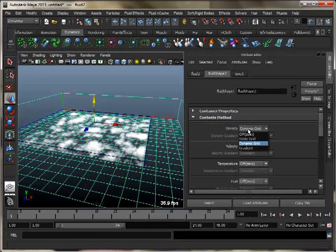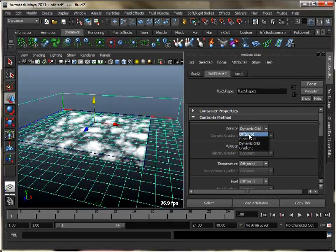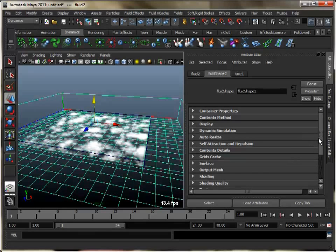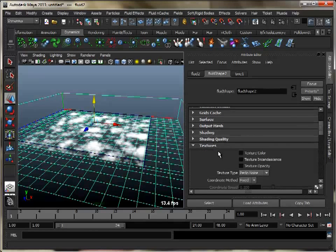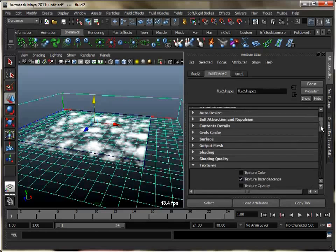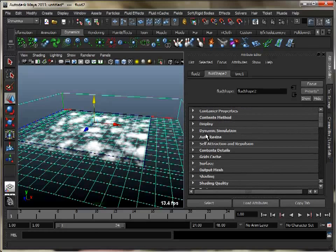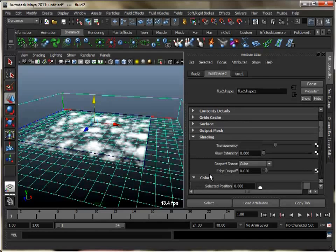Shut off density and velocity under content method. Within texture, turn on texture incandescence. Under shading, adjust the opacity curve in the incandescence ramp. Set opacity input as Y gradient, set color to black, and adjust transparency and edge drop off value.